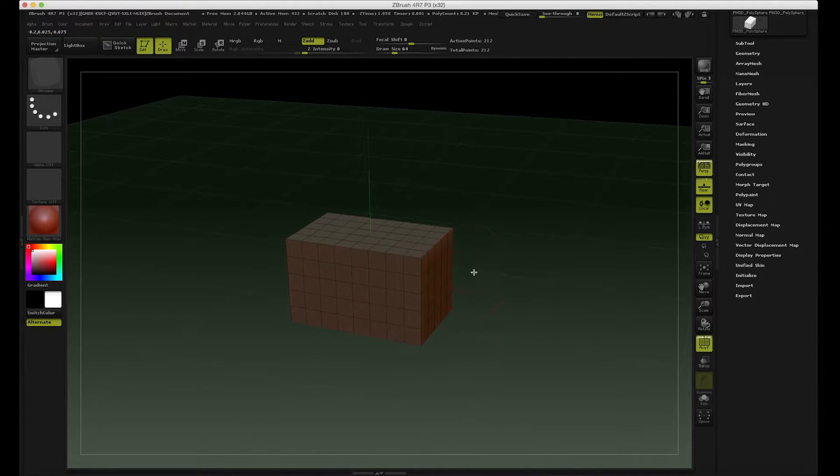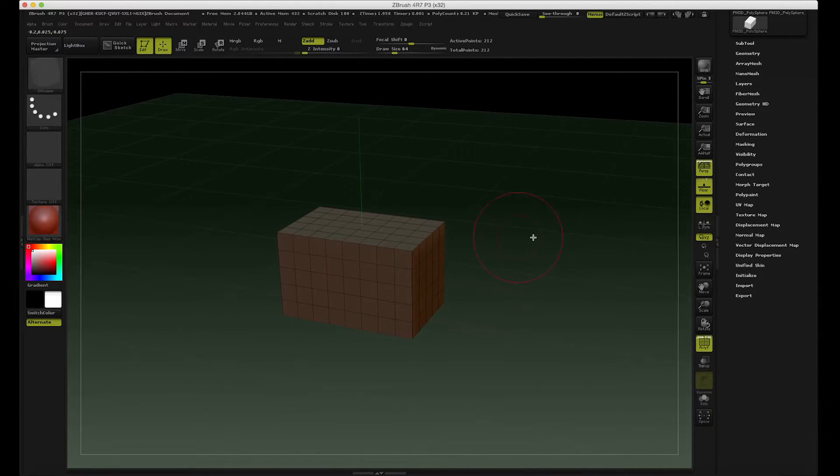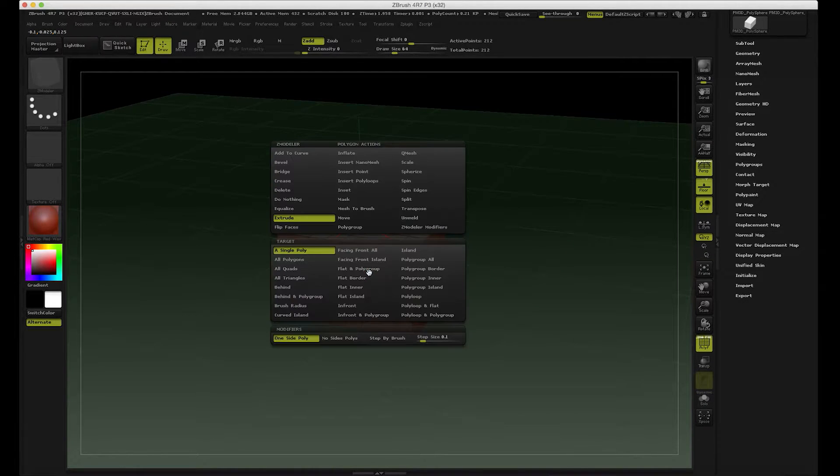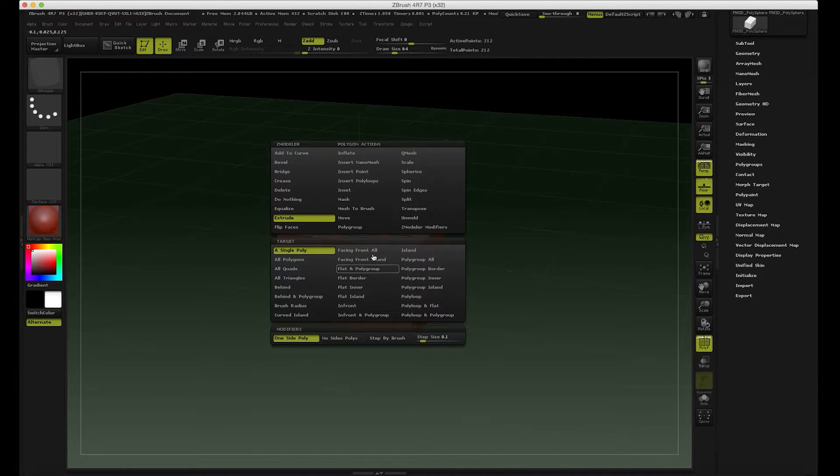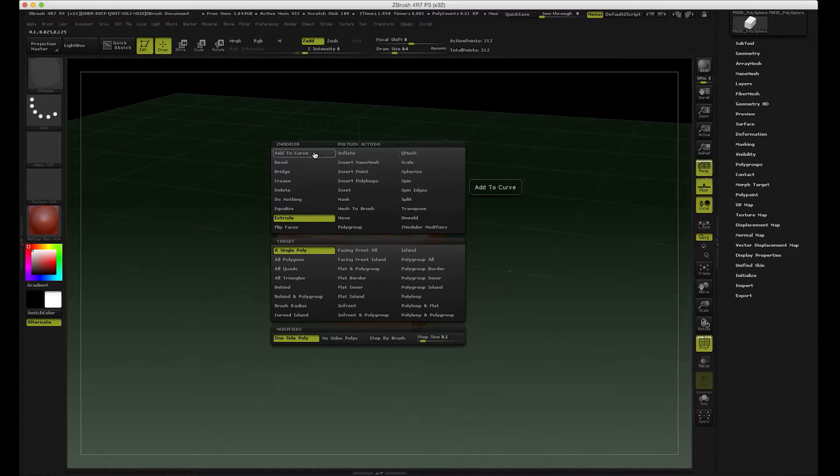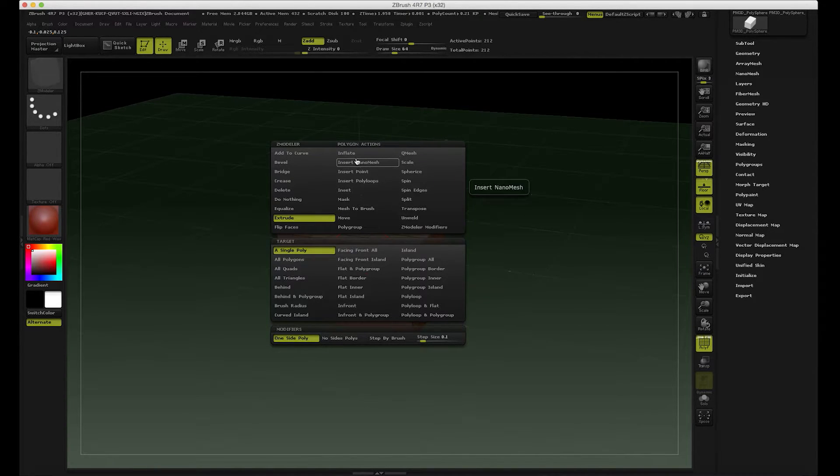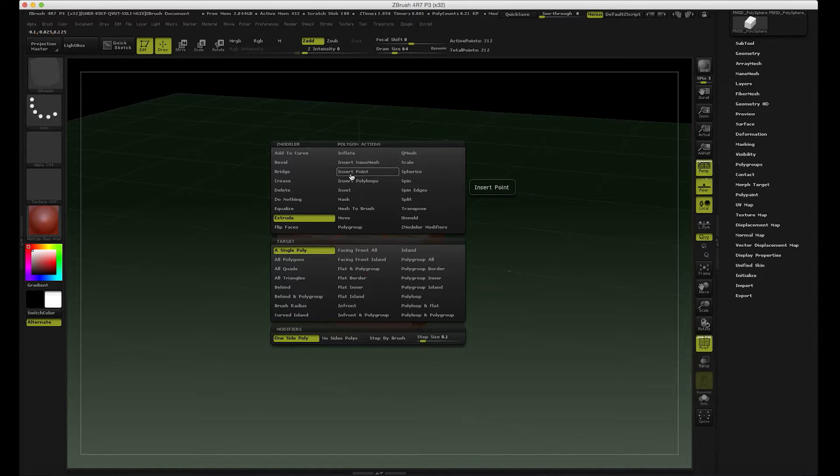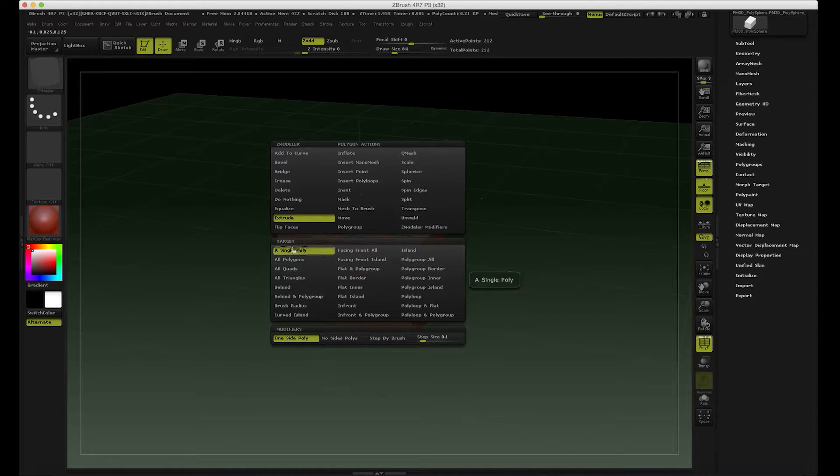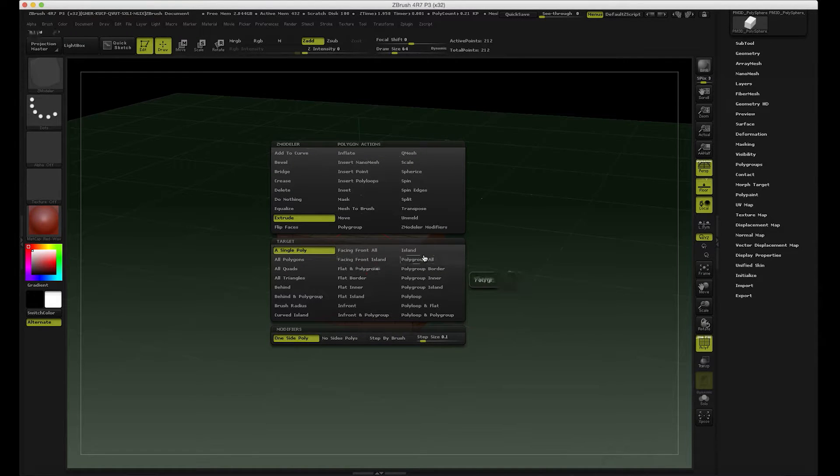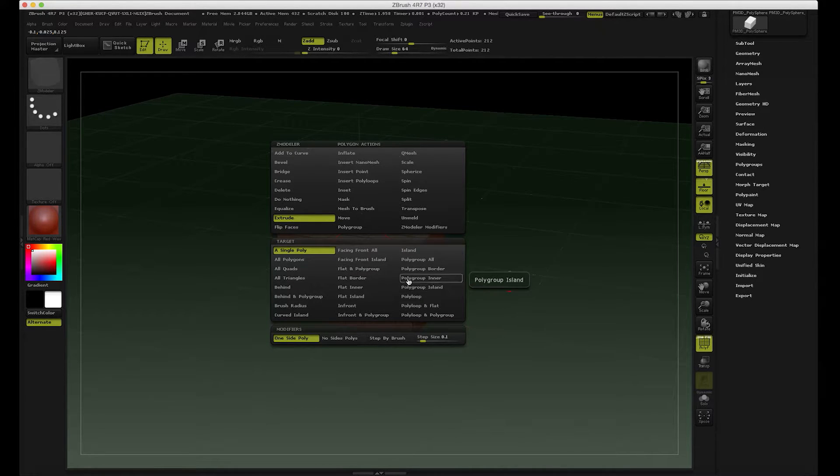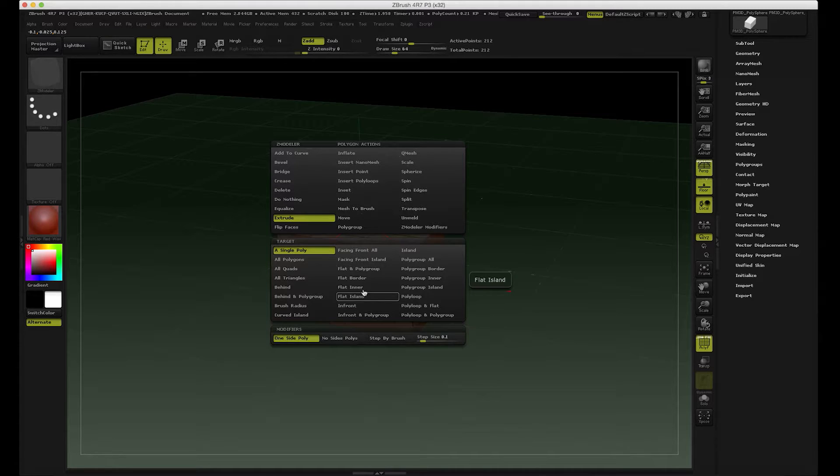This Z-Modeller thing, how does it work? Well, you hover the mouse and then you hit space, you get these two panels which are sort of locked together. We've got the Z-Modeller polygon action, so these are the actions, and the target is gonna be defining the area that we are gonna be influencing with those actions. We have single polygon, we have polygroup, flat islands, and so on.